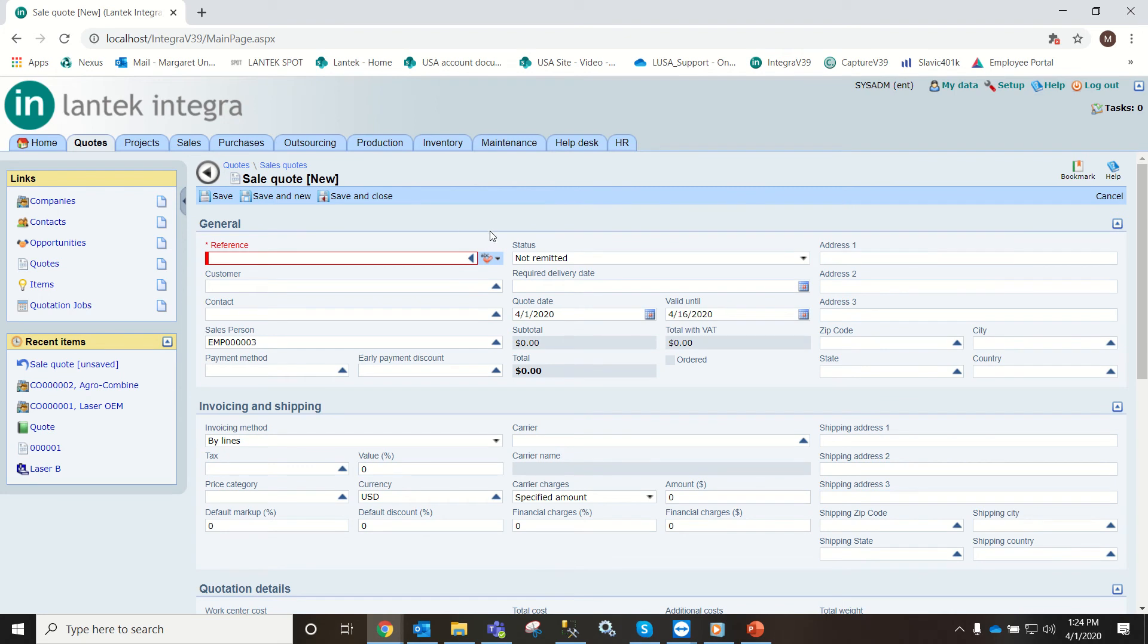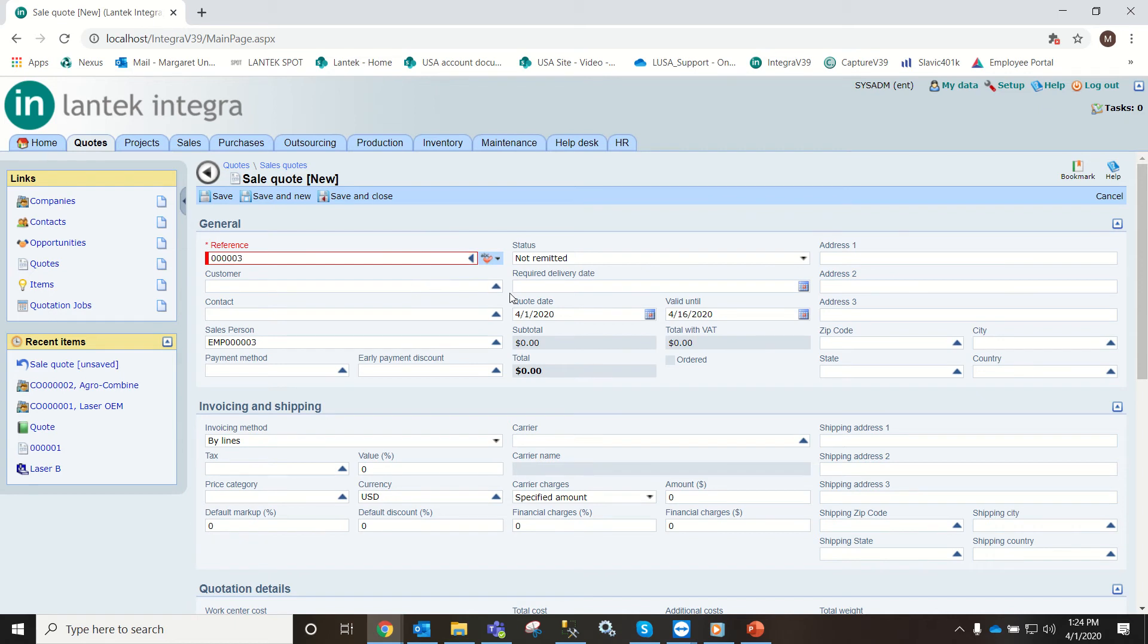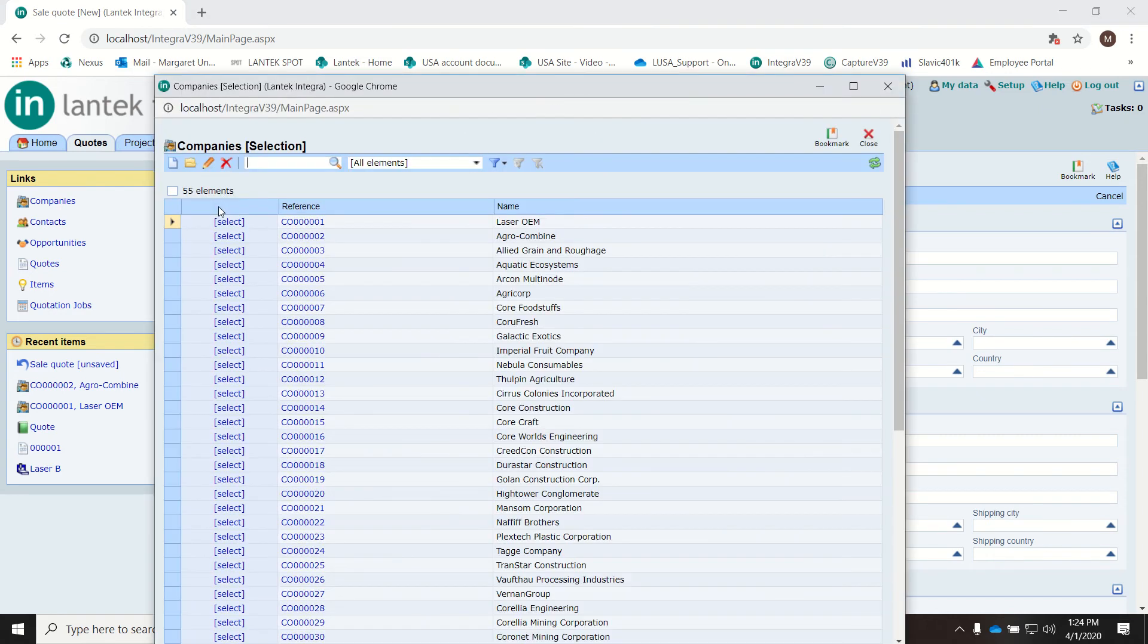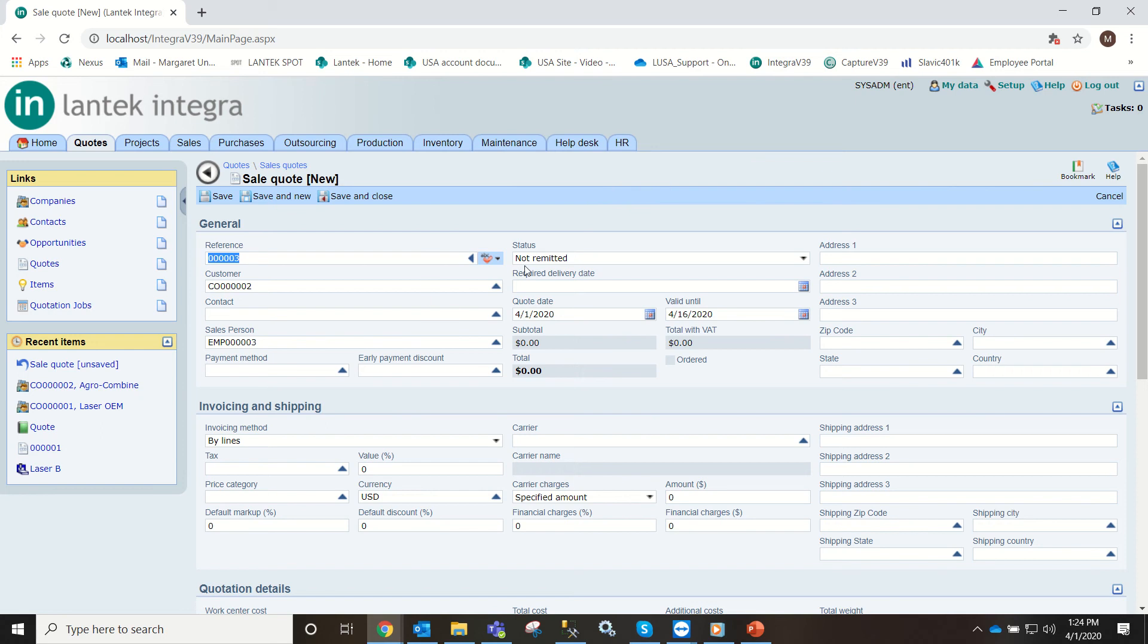From here we need to enter all the information that we have. Reference, I'm going to just use our automatic reference. Customer, I'm going to select one of our customers. The status is not remitted.